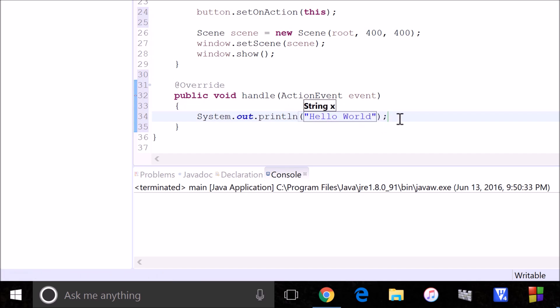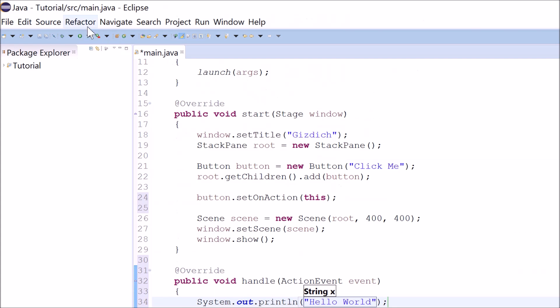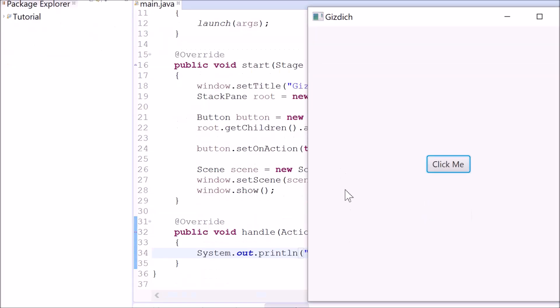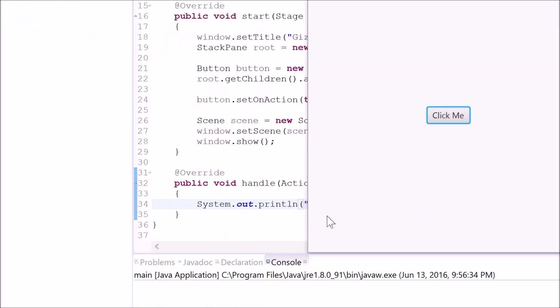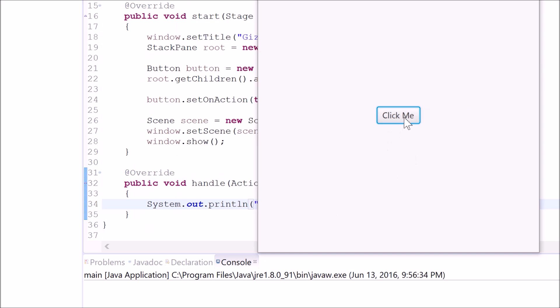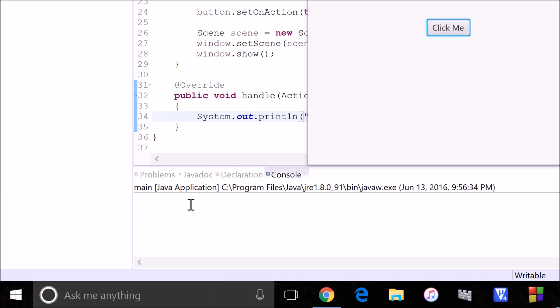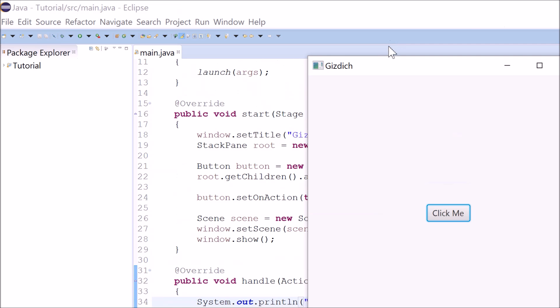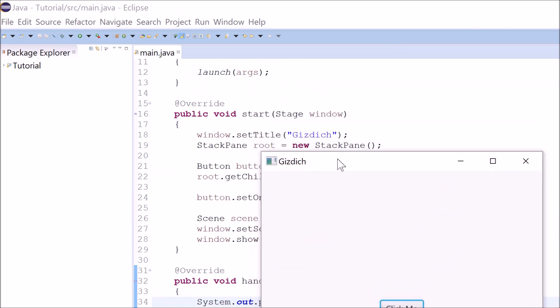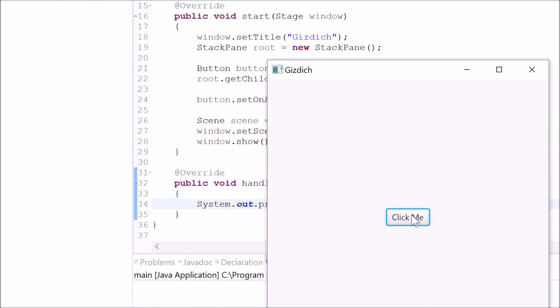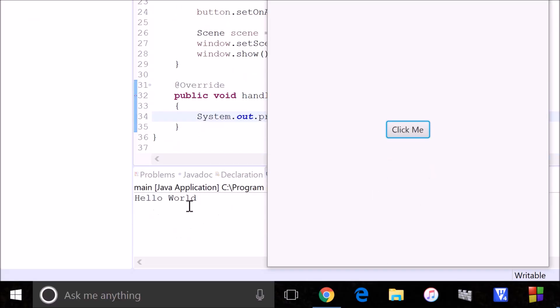So when I run it now, we should be able to click this button and hello world should print out in the console. So let me drag this window closer down here. And let's press this button. We can see how it works.